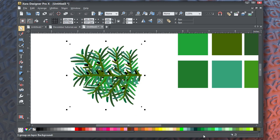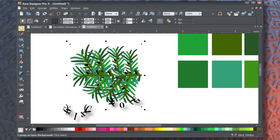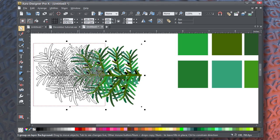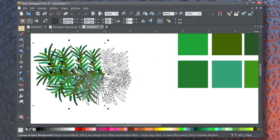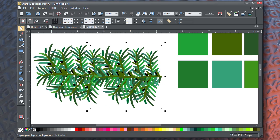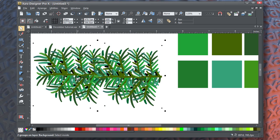And then once you have all of these together, group them, and then drag-drop a copy. And I think we have the bow done for this brush.